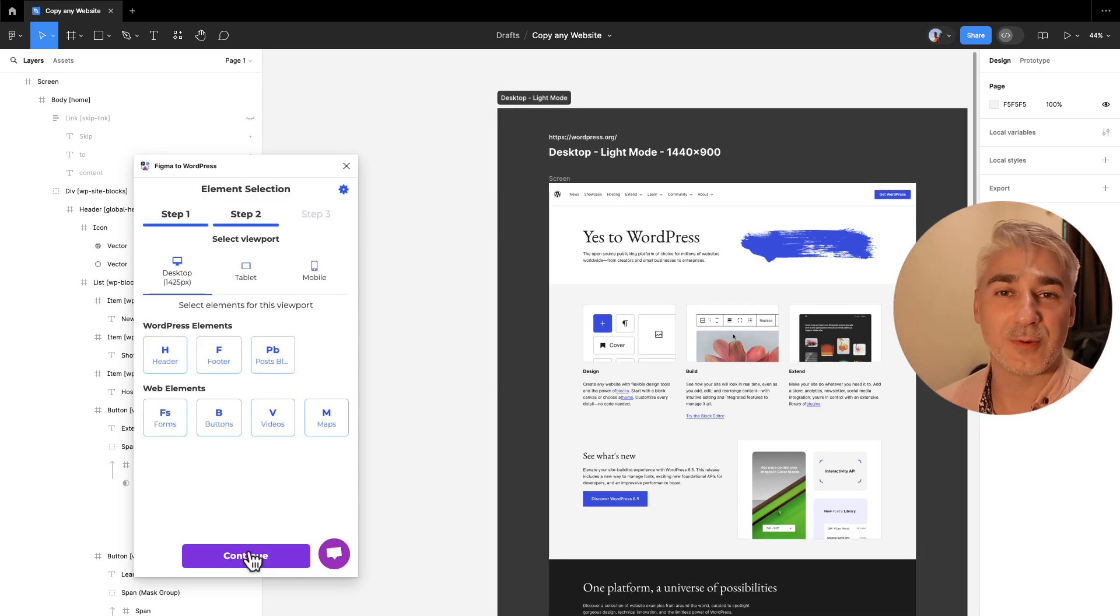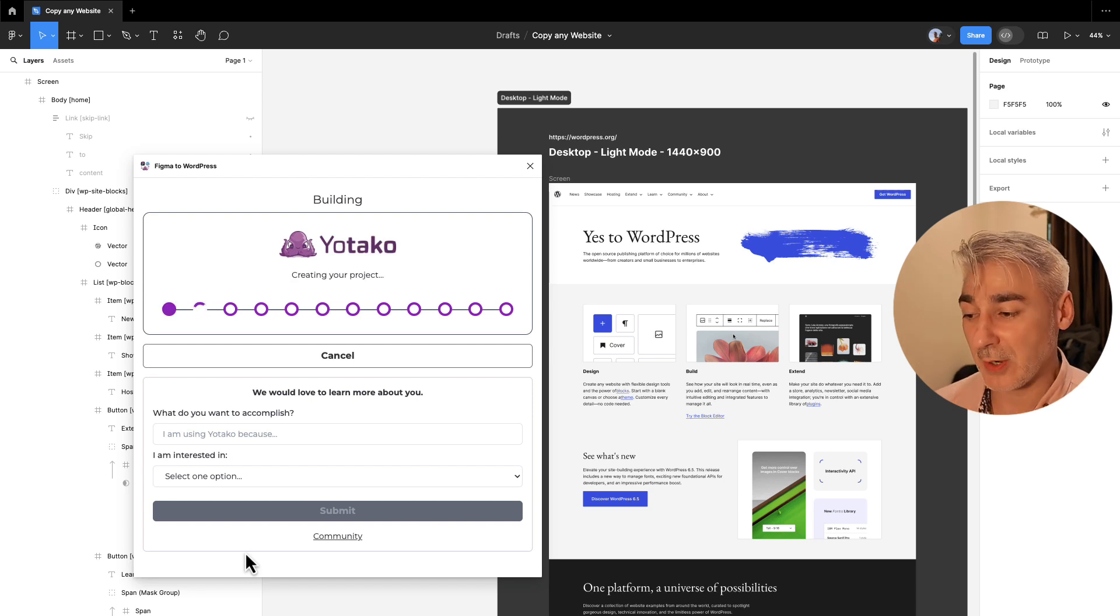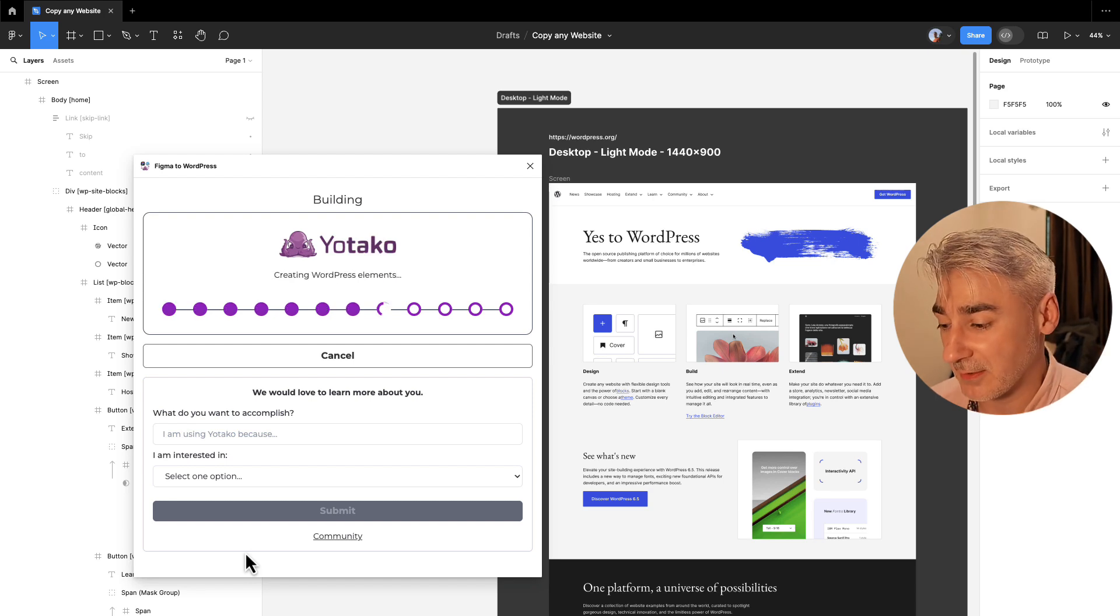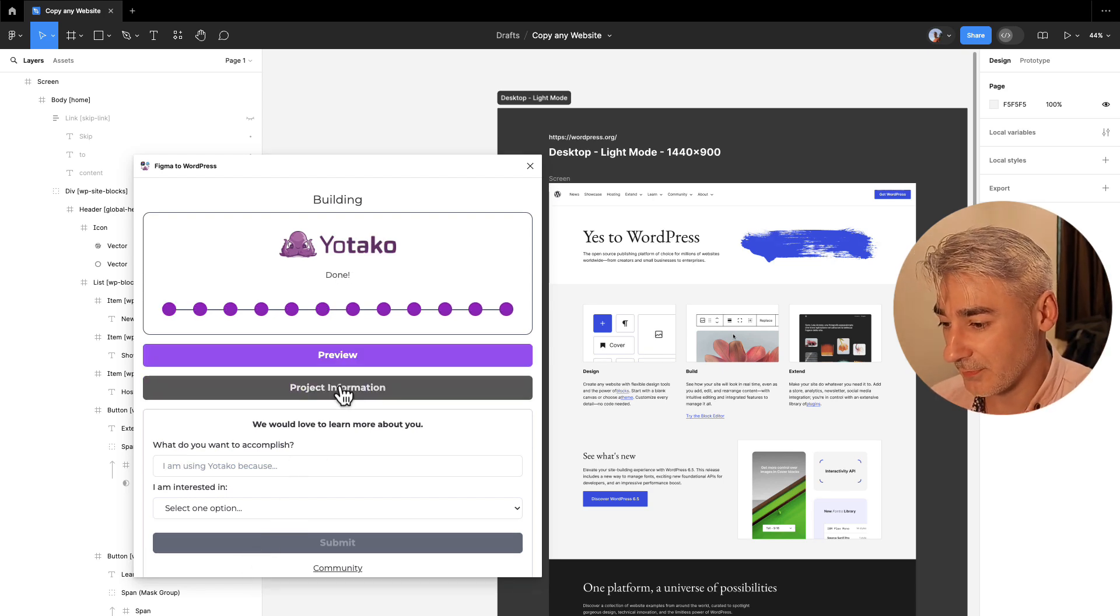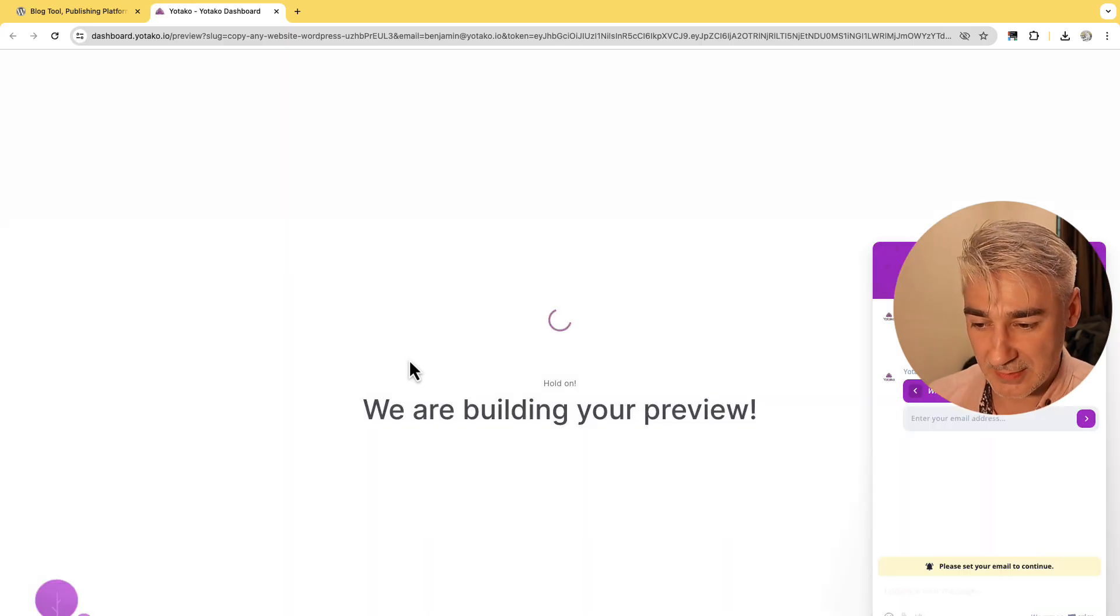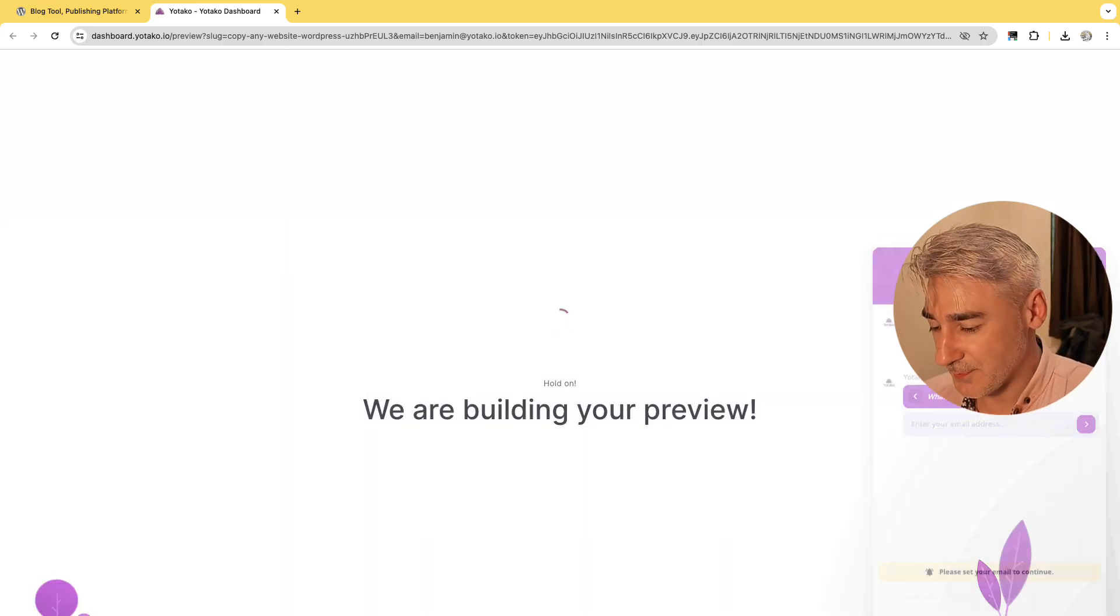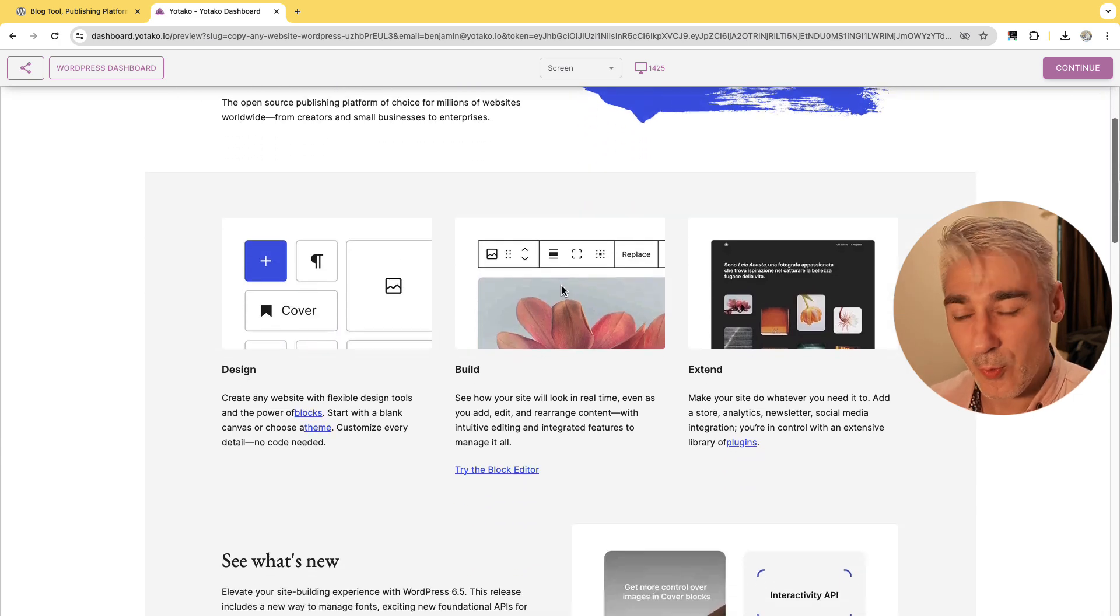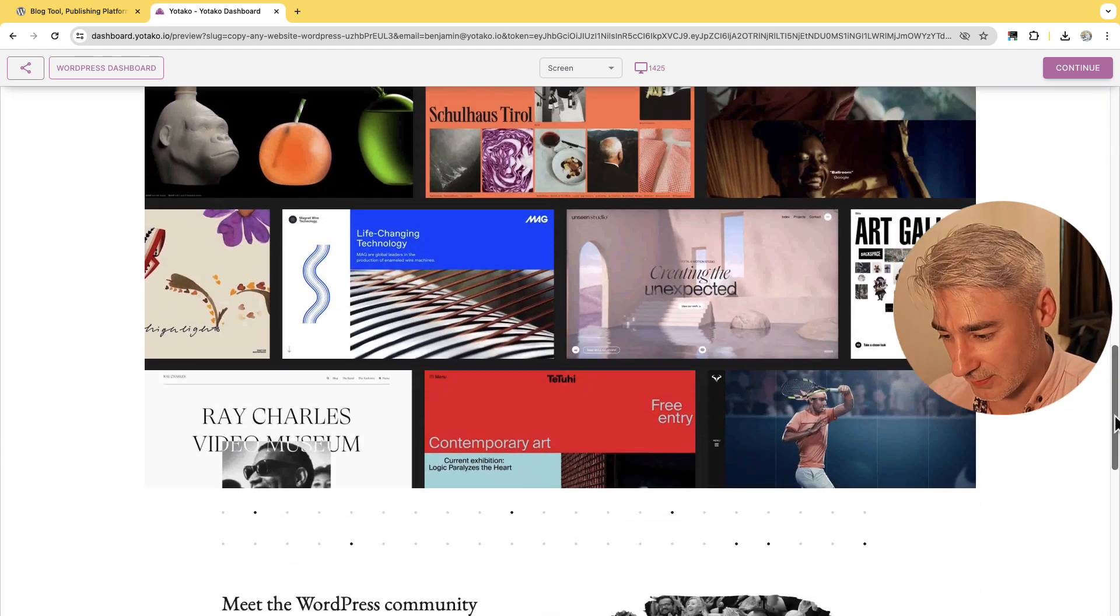And now is where the magic happens. Yotaku is generating our website. Let's click preview. Let's close this window and here it is, our brand new WordPress website. Let's have a look.